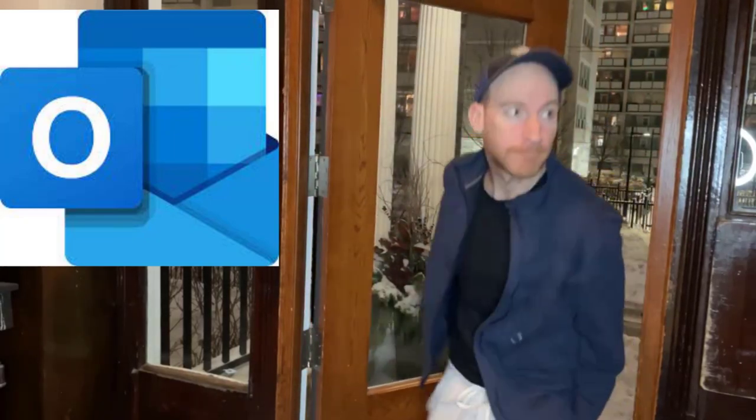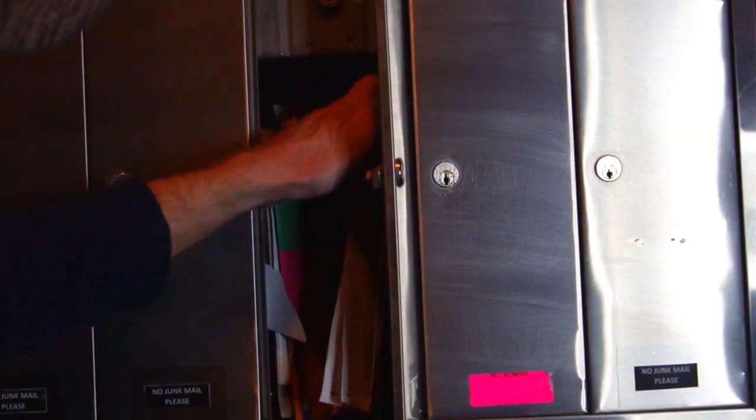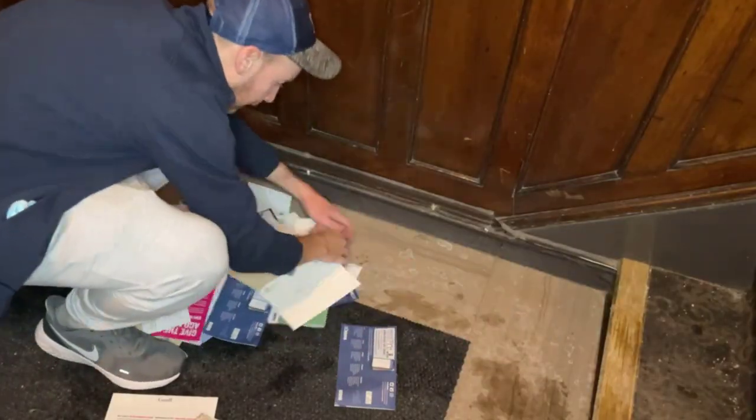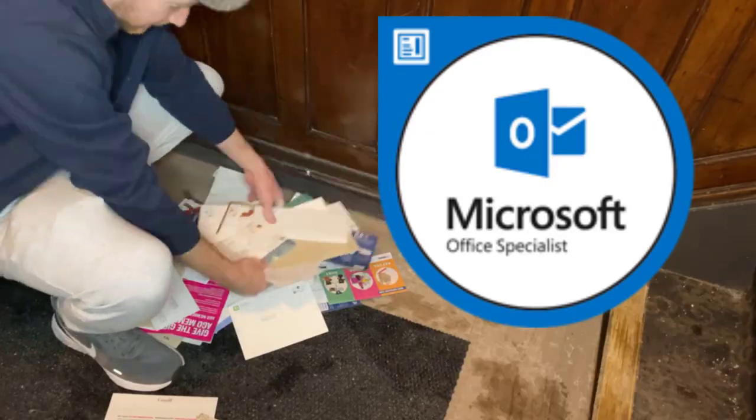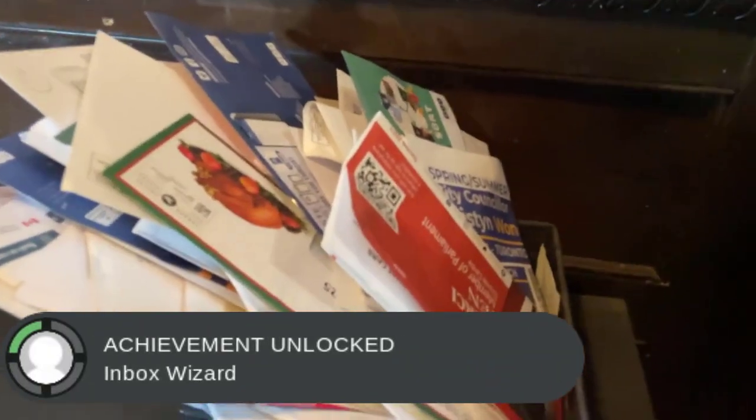So you spent some time away from your email and your inbox now looks like this. Don't worry, because I'm going to show you seven Microsoft Outlook skills that will help you manage and organize your inbox.